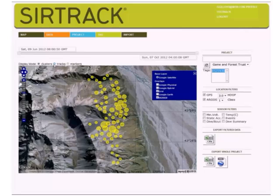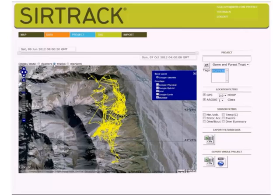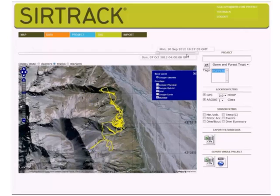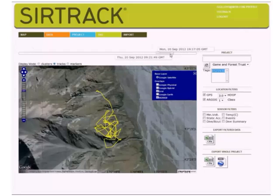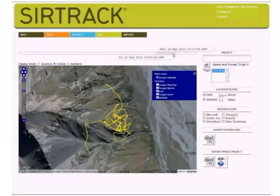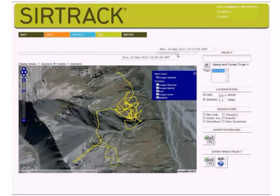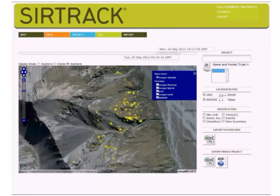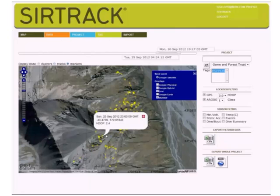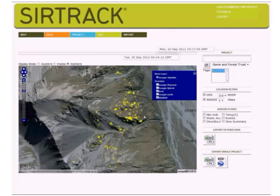Viewing the GPS locations as tracks using the time slider allows you to walk with your animals and see how they are using their habitat. For a clean view of just the GPS locations, you can view just the location markers.